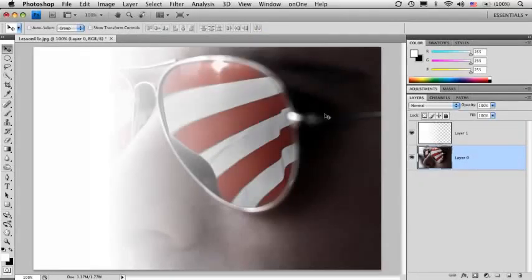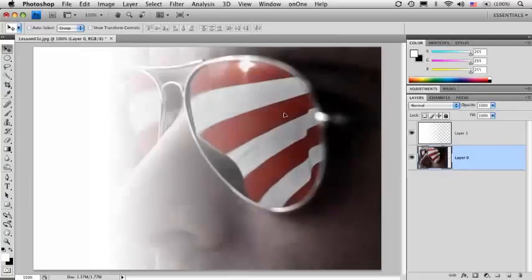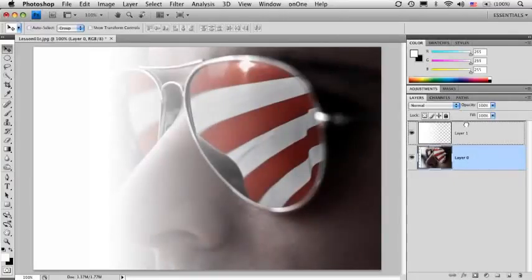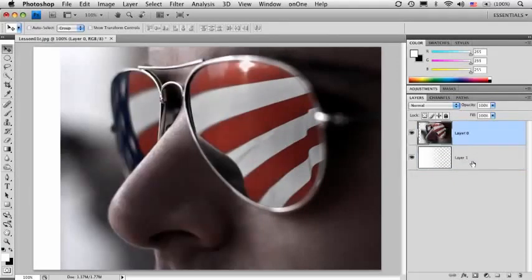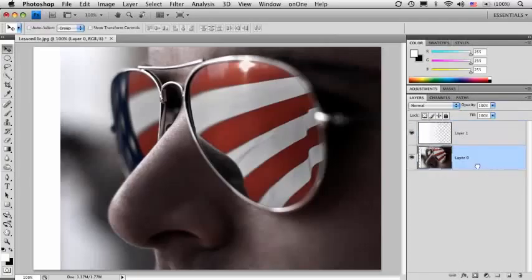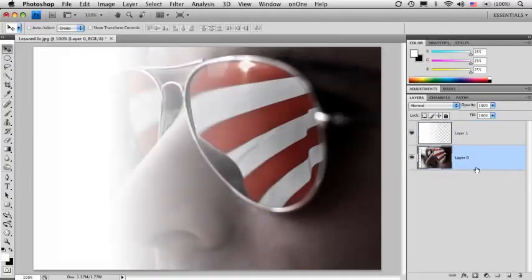It's no longer locked, which means I can move it. I can even change the stacking order. If I wanted to put it on top now, I can do that because it's not a regular background layer anymore.